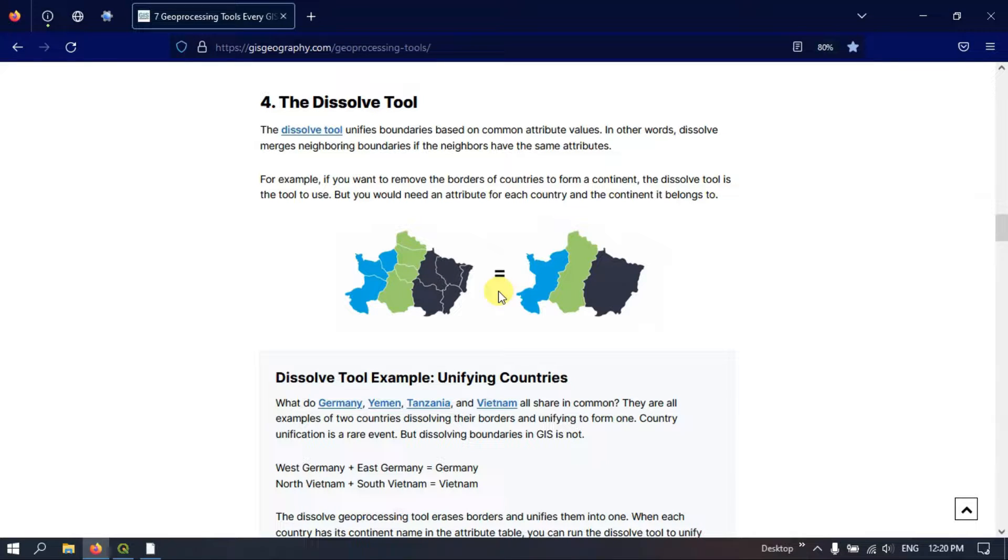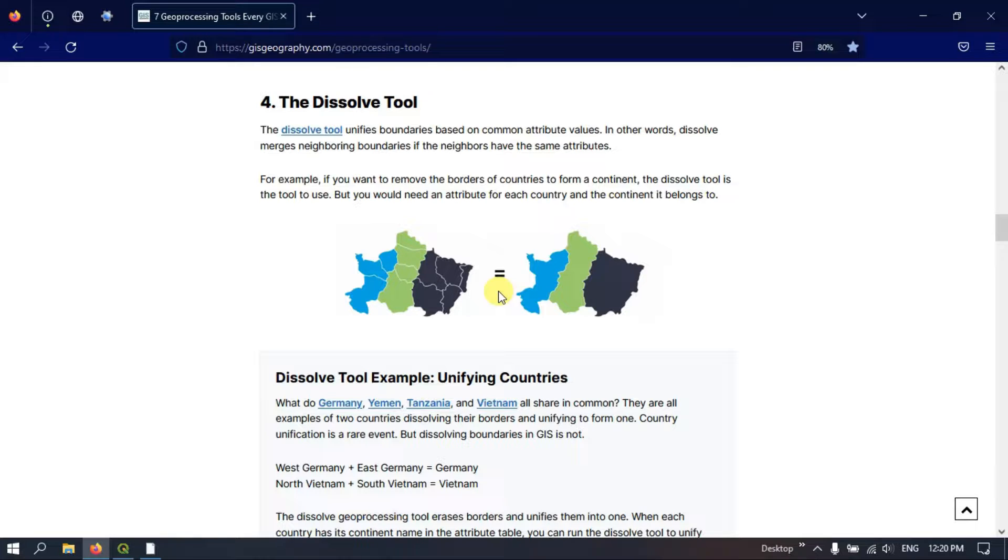Before getting started with QGIS, let us understand how this tool works. The Dissolve tool unifies boundaries based on common attributes.